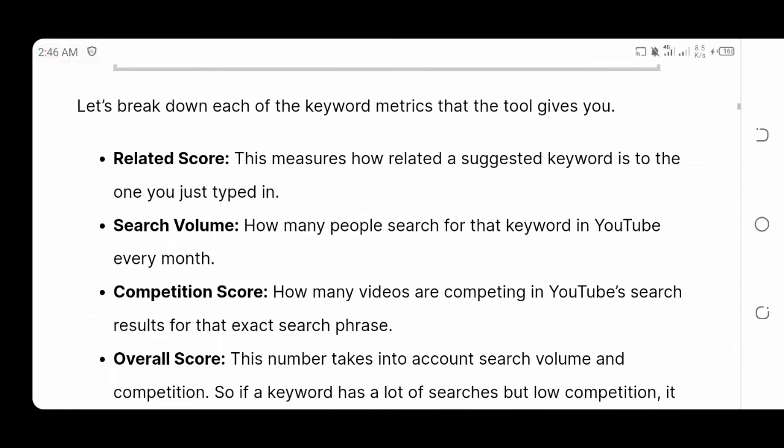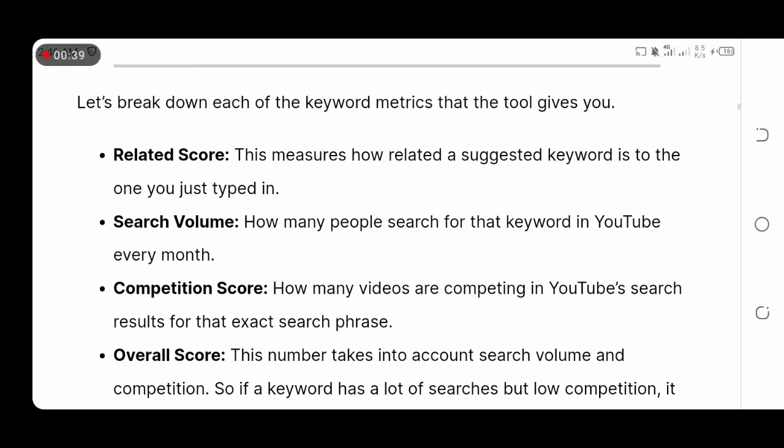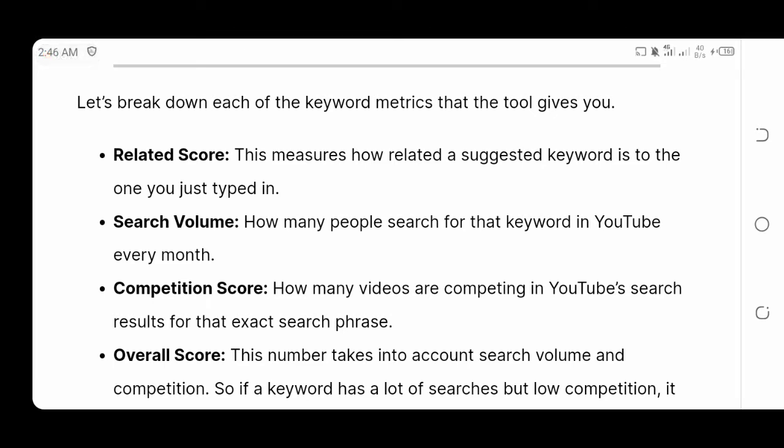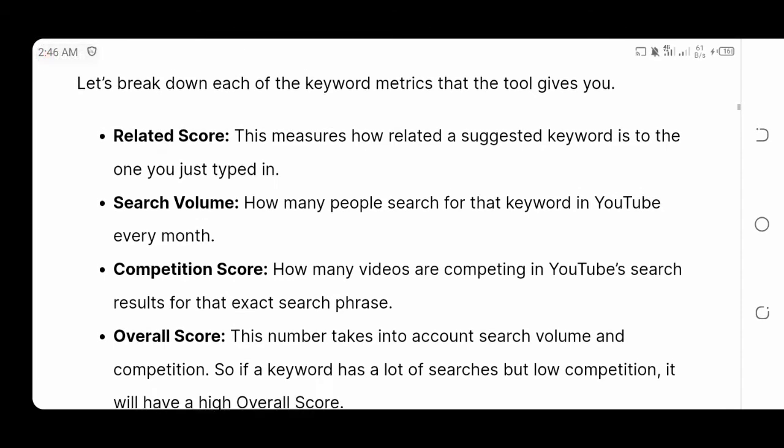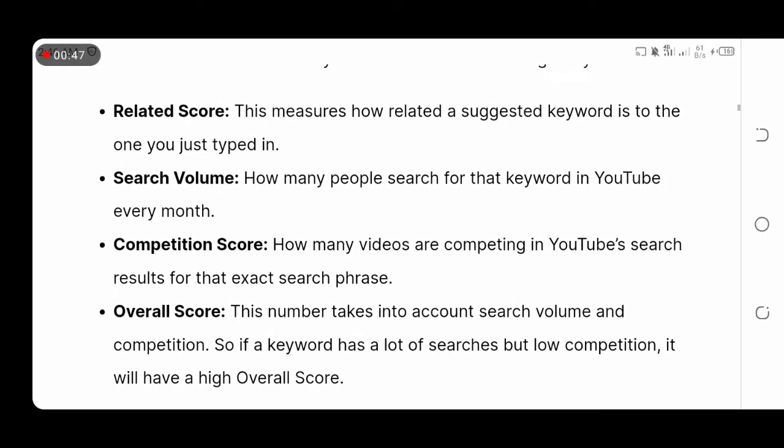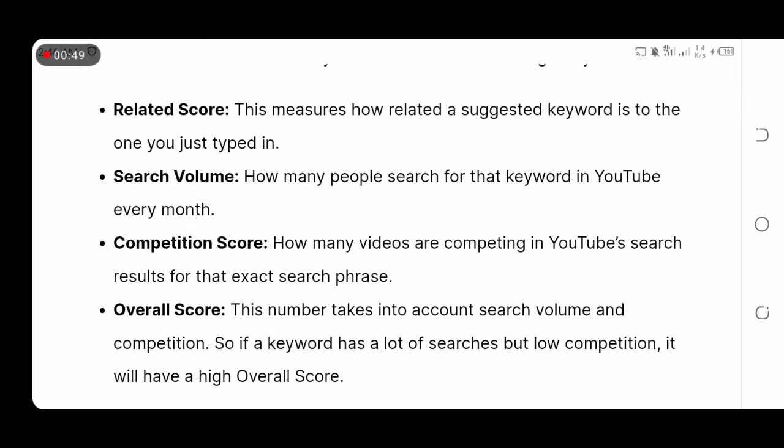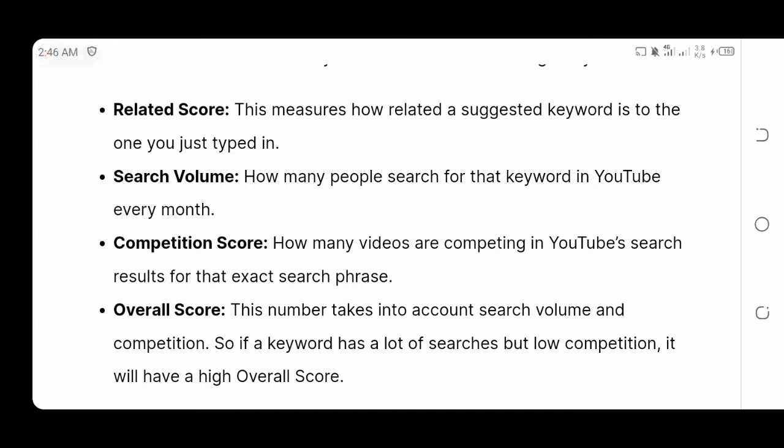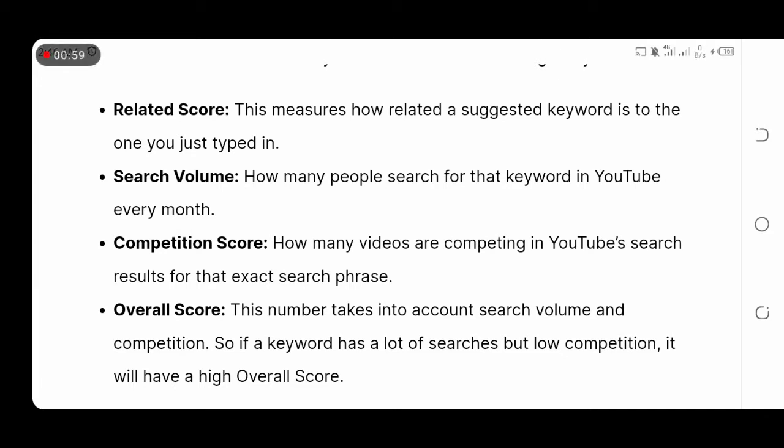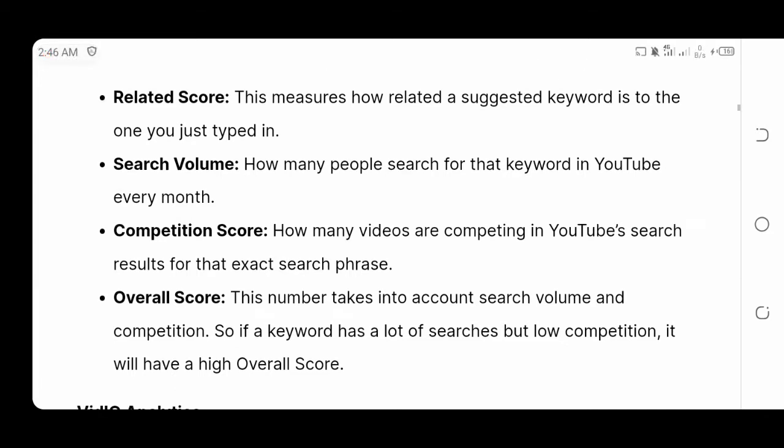Now let's break down some of its keyword metrics. Related score measures how related a suggested keyword is to the one you just typed. Search volume means how many people search for that keyword every month. Competitive score means how many videos are competing on YouTube for that exact phrase. And overall score, this is the number that takes into account the search volume and competition.